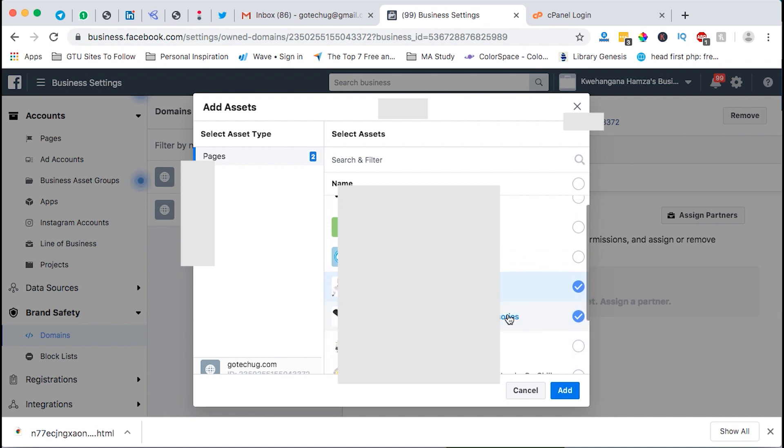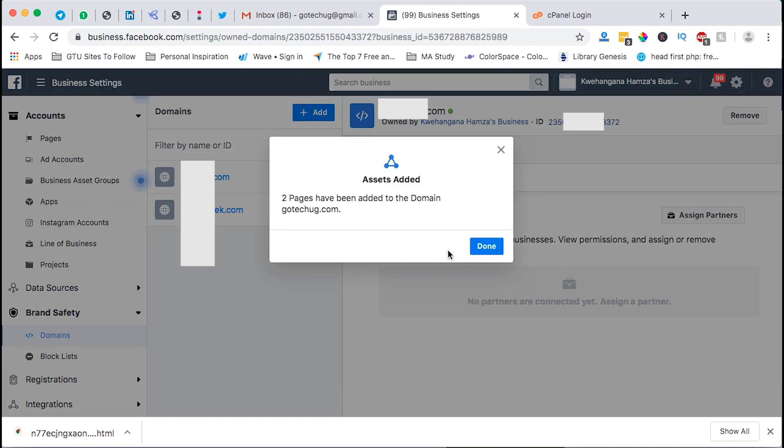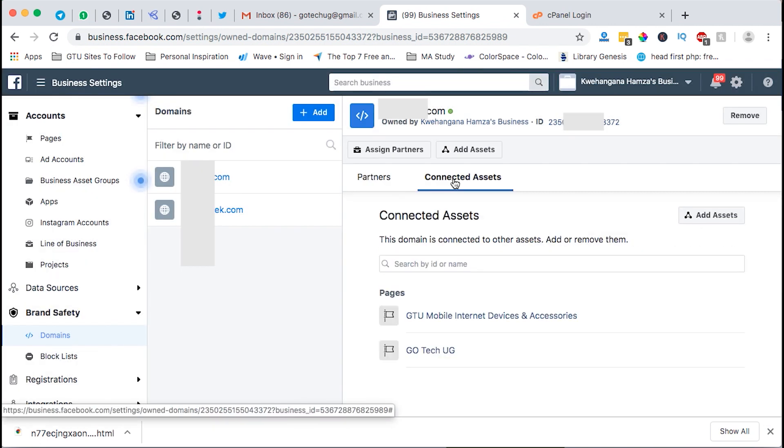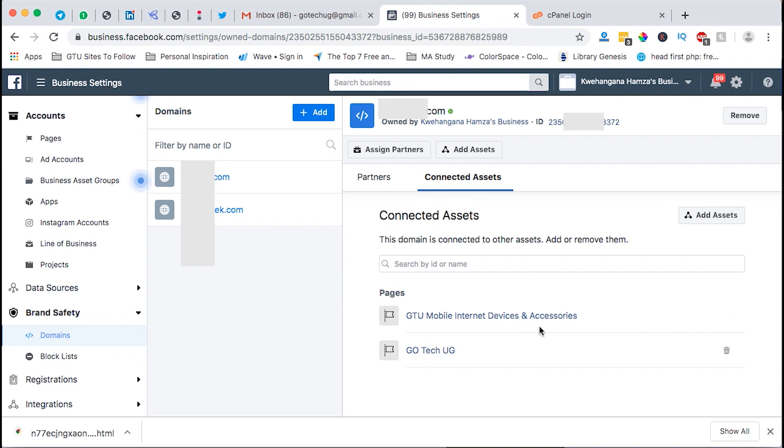That actually do share content about that page or that are related to that page. So once you've selected both the pages that you want to add you say add. Then boom, two pages have been added.